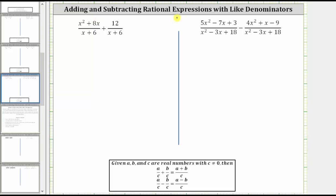We are asked to add or subtract the rational expressions. In order to add or subtract rational expressions, we must have a common denominator or like denominators. For both of these examples, notice how we do have like denominators. In order to add or subtract rational expressions with like denominators, the denominator remains the same and we add or subtract the numerators.